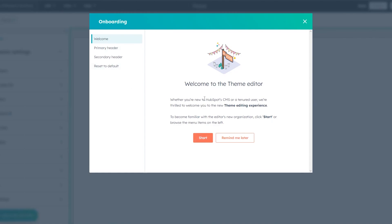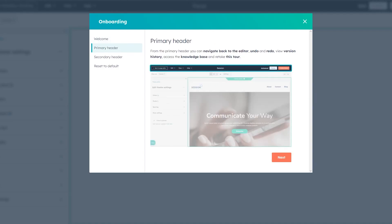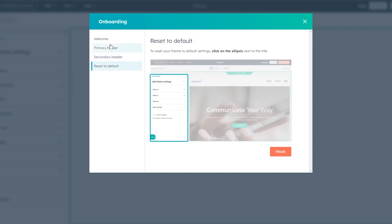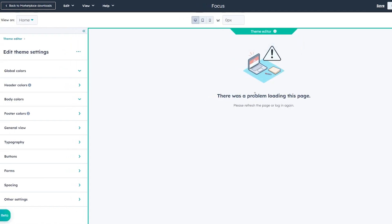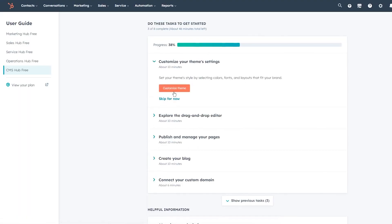Here's the theme editor. It says 'Welcome to the theme editor — whether you're new to HubSpot CMS or a tenured user, we're thrilled to welcome you to the new theme editing experience.' You can click Start or browse the menu on the left. The primary header lets you navigate back, undo/redo, view version history, and access the knowledge base. The secondary header lets you switch between pages and screen sizes.